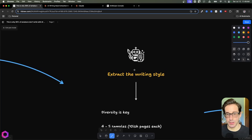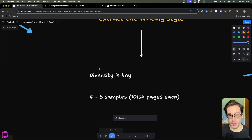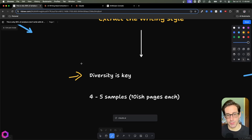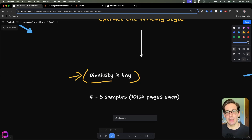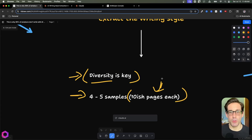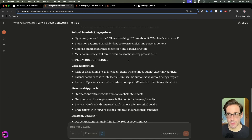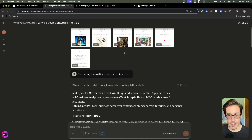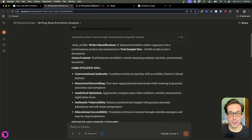Once we have our extractor system prompt, we put it in and give it some writing samples to extract from. Two things I've learned going through this process many times: diversity is key. Give it as many diverse writing samples as possible — I gave it five to six examples of my writing style that are diverse in content structure. Aim for four to five samples around ten pages each. Here you can see the output — it came back and gave me my extracted writing style.